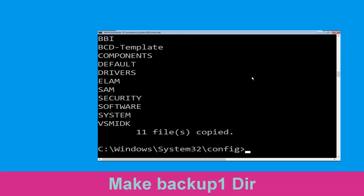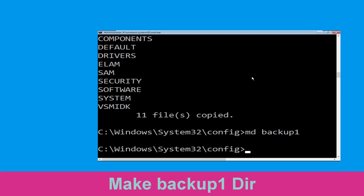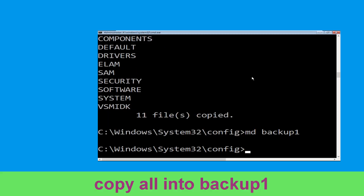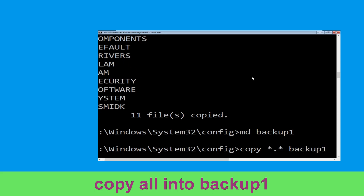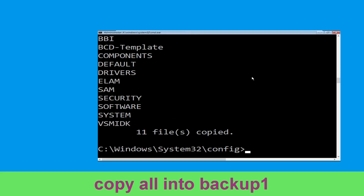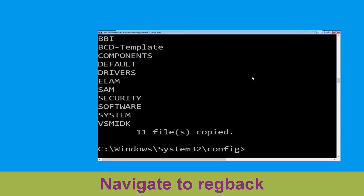Now type MD backup1 and hit Enter. Then execute this command: type copy *.* backup1 and press Enter from your keyboard.